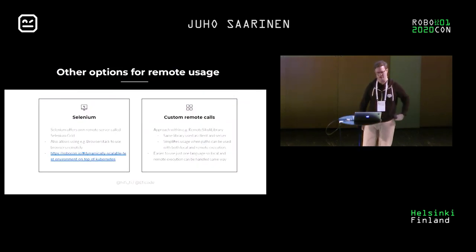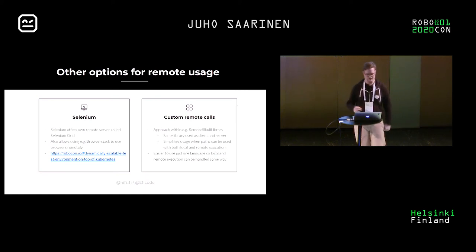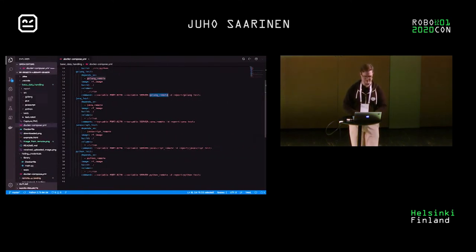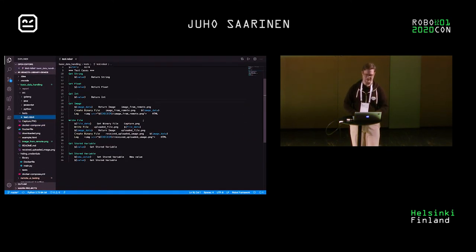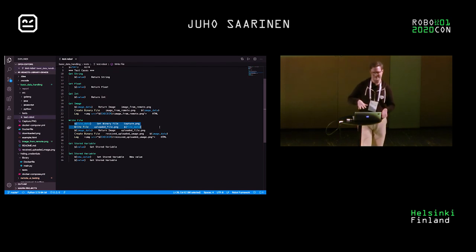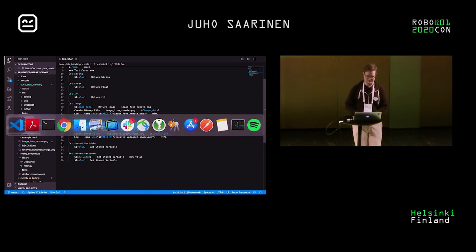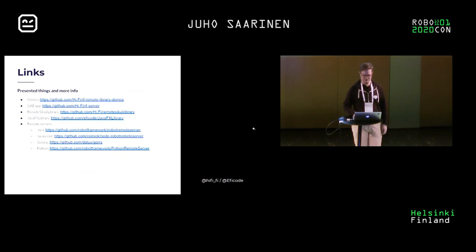Those are not the only possibilities for remote execution. Selenium has Selenium Grid, which you're probably familiar with. Or you can make custom remote calls. The reason you'd use custom remote calls is that testers prefer writing file usage directly, rather than first reading the file and then sending it — so it's a usability consideration.